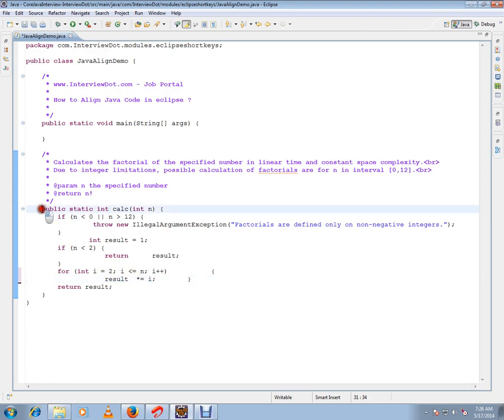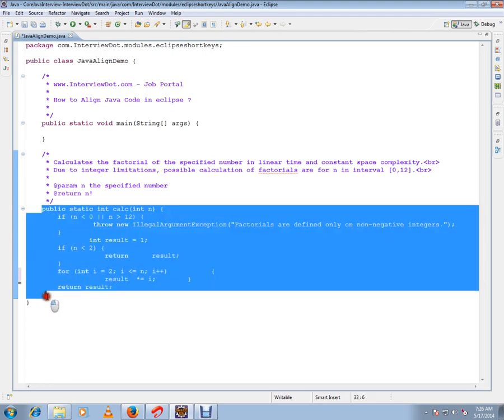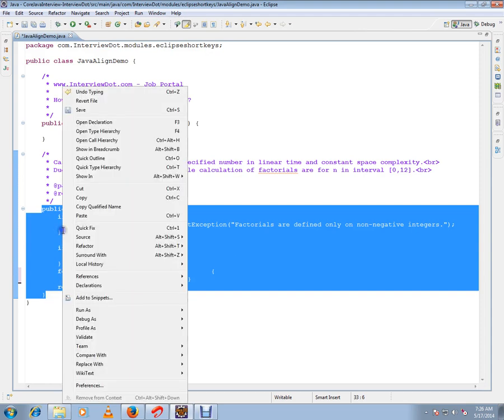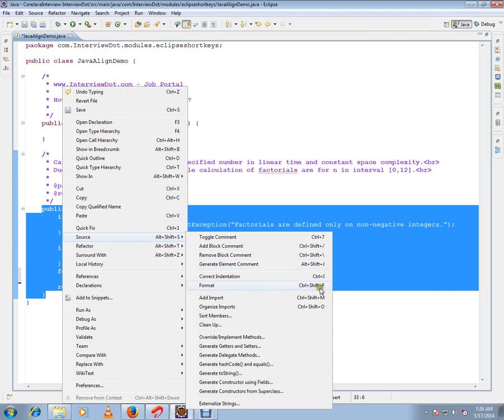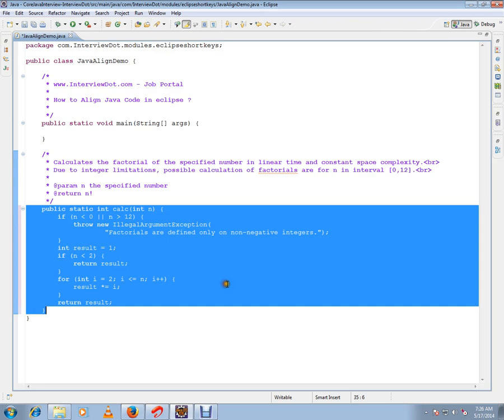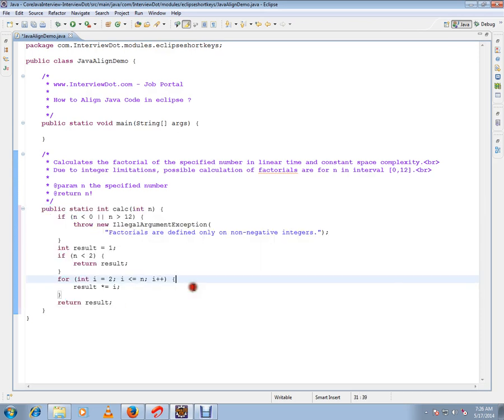So what you can do is select the complete method, right-click, go to Source, then click Ctrl+Shift+F Format. Then what will happen is the code will be aligned properly and the readability of the code will be increased.